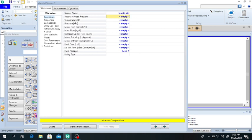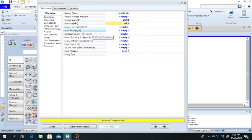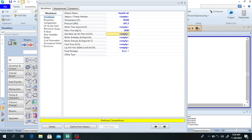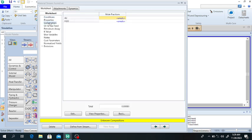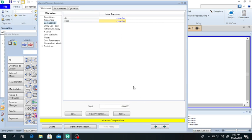The humid air is entering the compressor at 20 degrees centigrade and one atmospheric pressure. The mass flow rate of the humid air is 3600 kilograms per hour. Click on Composition — the humidity of the air is 60%, meaning 60% water and 40% air. This is the humid air stream, and it is now specified.